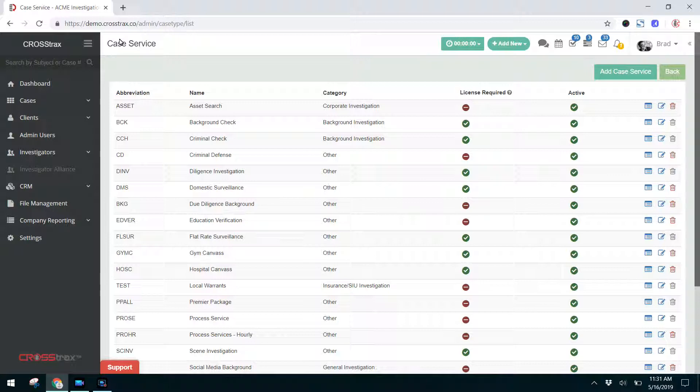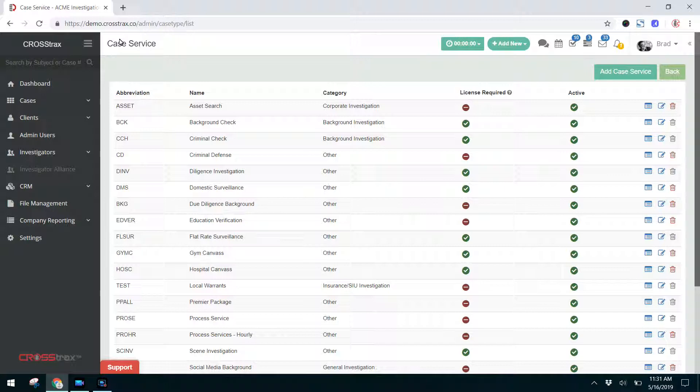If you want to learn more about Case Types, there's a video called Case Type Settings in our tutorial library. That video also discusses how you can add case services to a certain case type so you can choose them in the future.